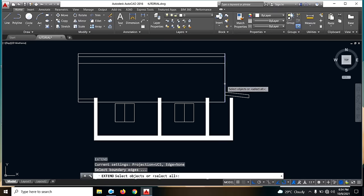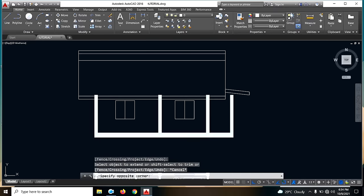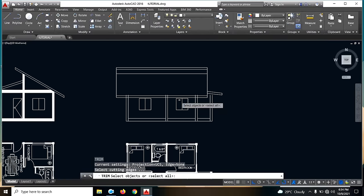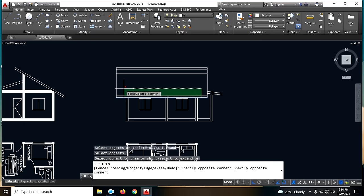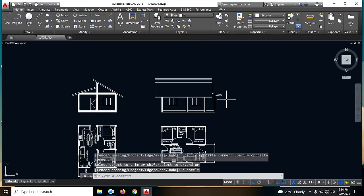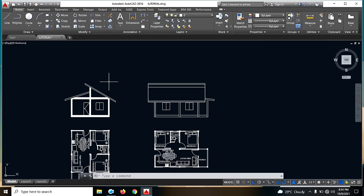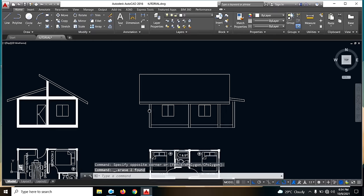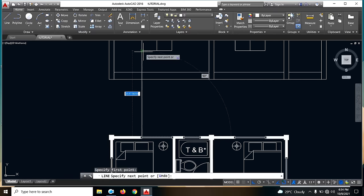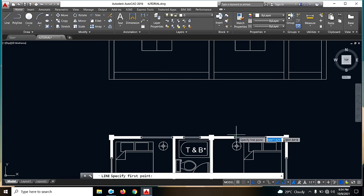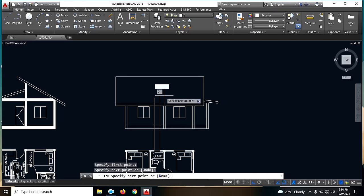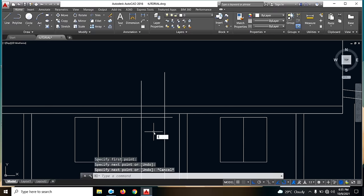Next, extend lang natin ito — EX, enter. Then ayan. Tanggalin nyo na natin ito guys — yung naka-highlight, yung naka-hatch. Delete lang natin. Then TR tayo — TR. Tanggalin na natin ito. So dito hindi natin ganong makikita. Next, yung bintana natin — so ayan guys. Parang nakasakto na rin siya dito, so dito na lang tayo maglalagay. Then ito pa sa kabila para sa CR.